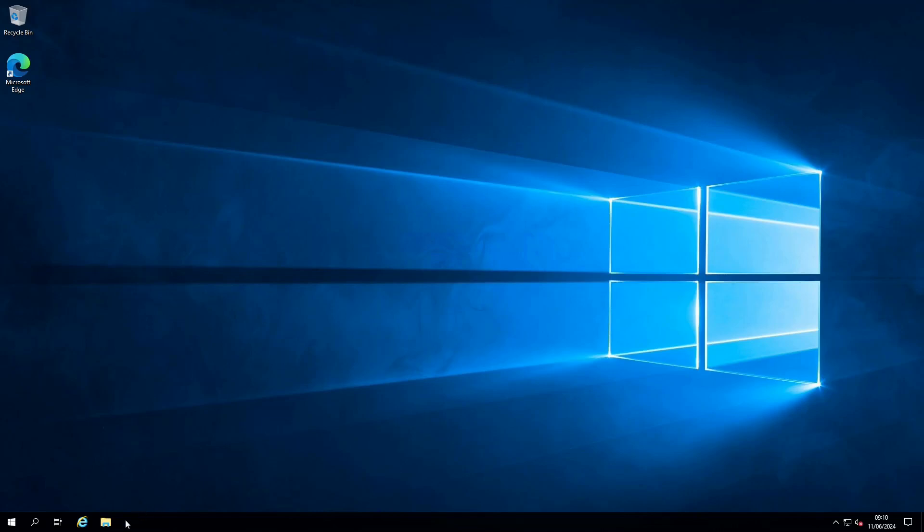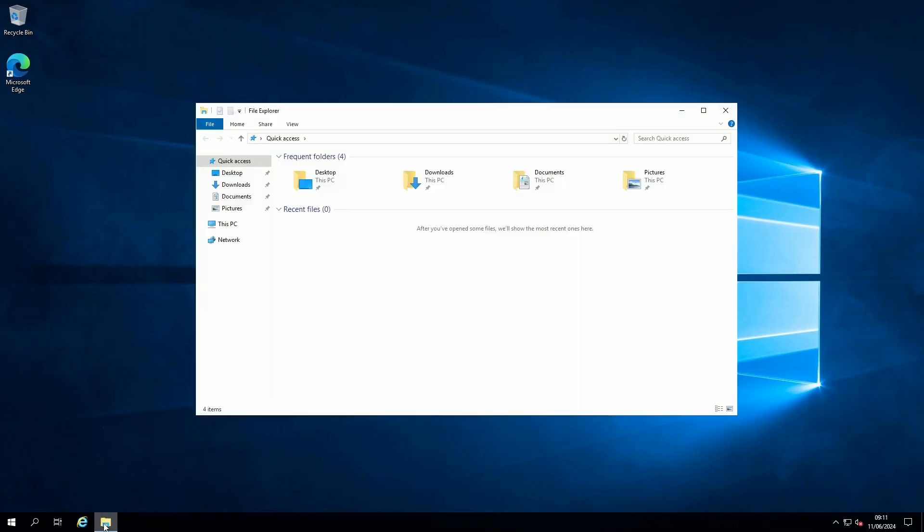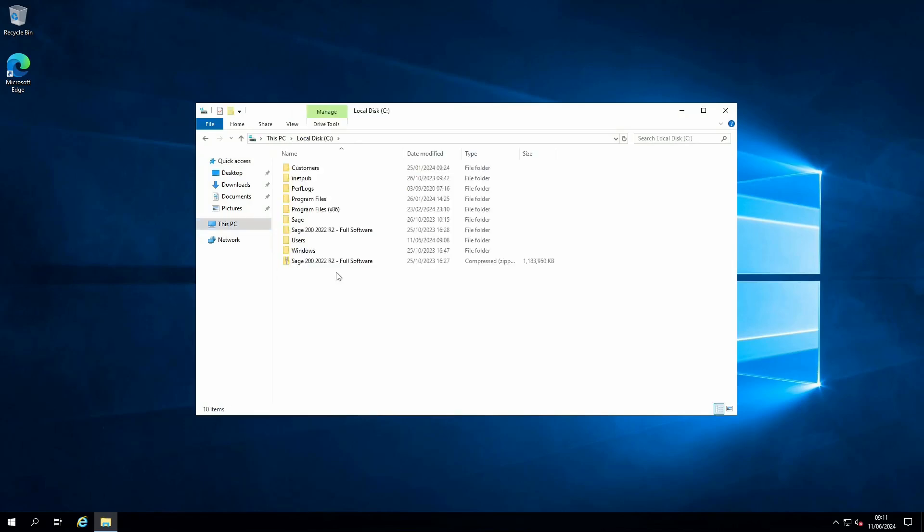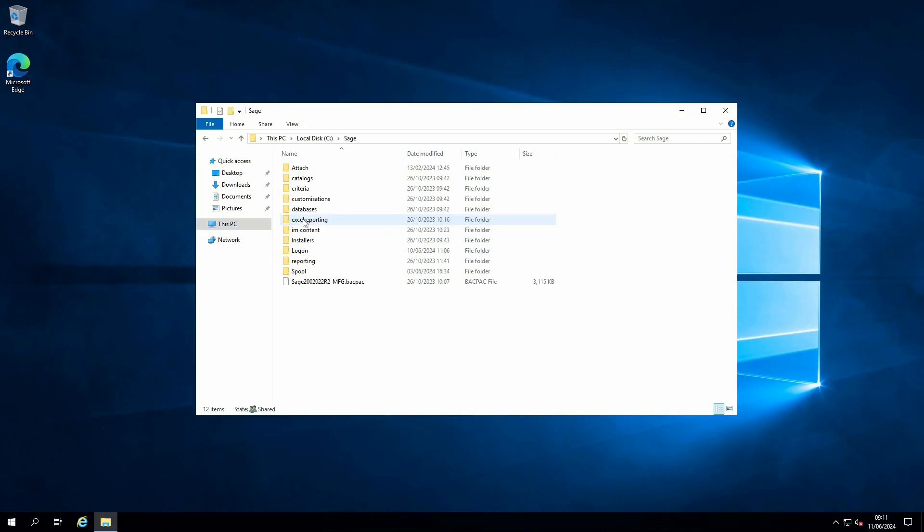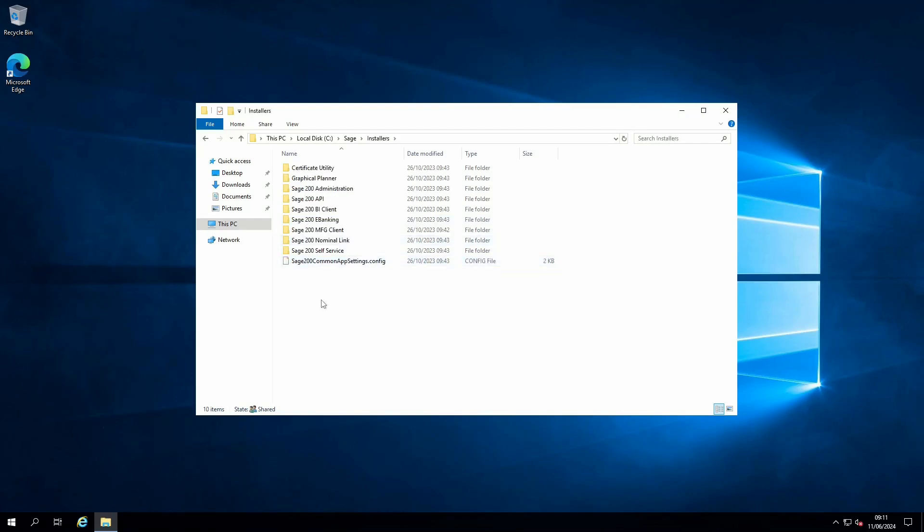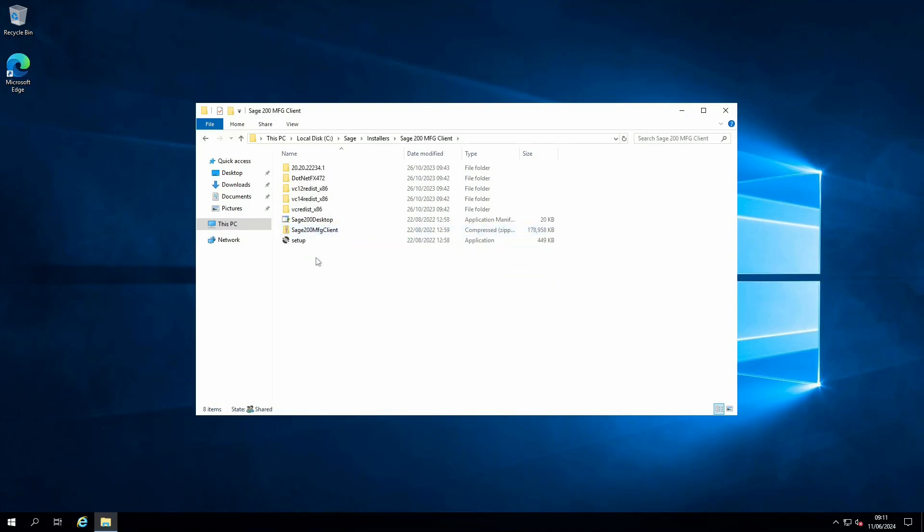To do that, navigate to Windows Explorer and the path where your Sage system lives. For me, this is within the C drive and the Sage folder. Within there you should see an Installers folder, and within that either Sage 200 Manufacturing Client or Sage 200 Client folder. Select the folder and the setup file to run the install software.